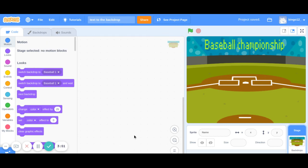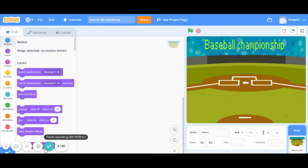Once you are done saving you can click the share button and copy the link and send it in the google form.